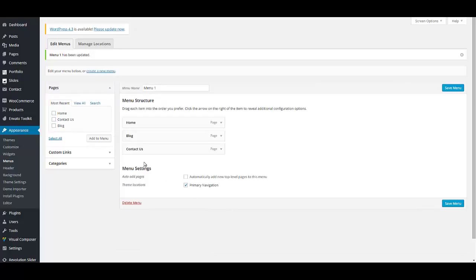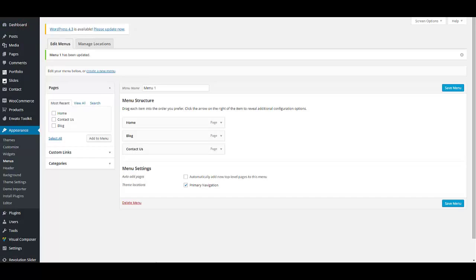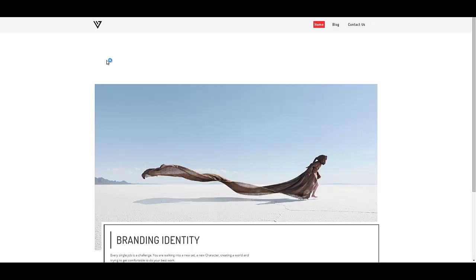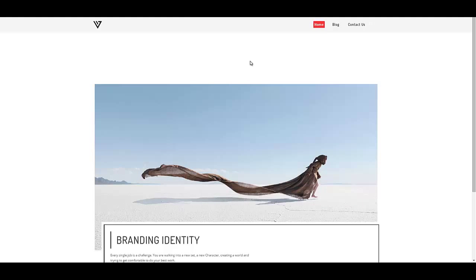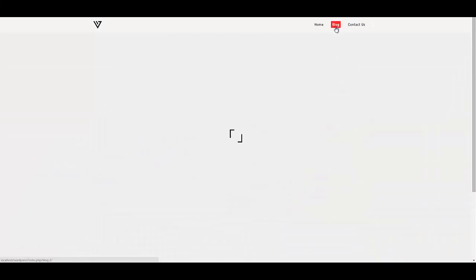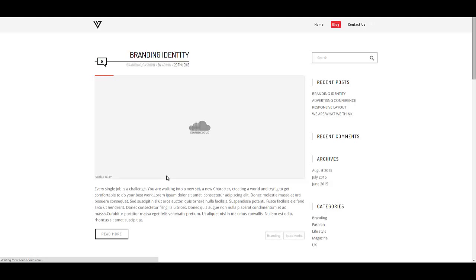Now we are going to visit the site that we already created. This is the image box that we added to our home page. I am going to click on blog page. This is the formatting of the classic blog. Branding identity as you may see our sound is loading.